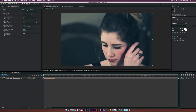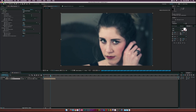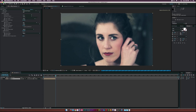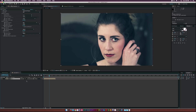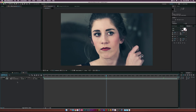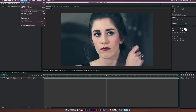Go to Speed Percentage and type in 30, so now this clip is going to be incredibly slow. The only problem is the composition is not long enough, so double-click the clip and go into the inner composition.